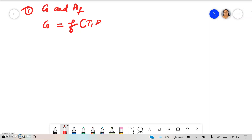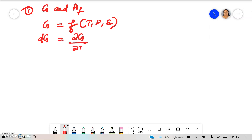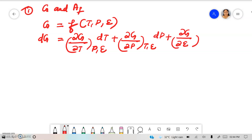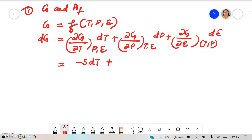In such a case we have to introduce the concept of extent of reaction to derive thermodynamic functions. We can say G is a function of temperature, pressure, and extent of reaction epsilon. Then DG can be written as (∂G/∂T) at constant P and ε times dT, plus (∂G/∂P) at constant T and ε times dP, plus (∂G/∂ε) at constant T and P times dε. We have learned that ∂G/∂T at constant pressure is minus S, so substituting: minus S dT plus V dP.